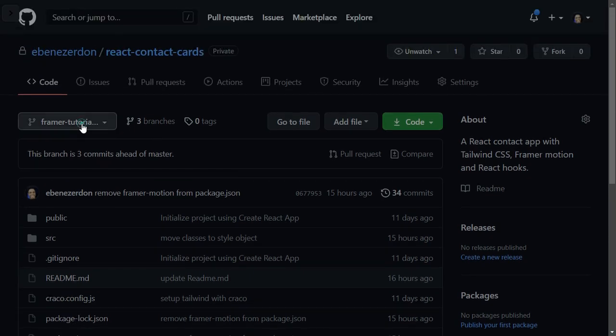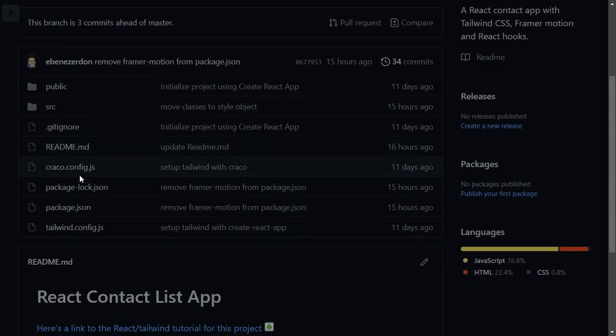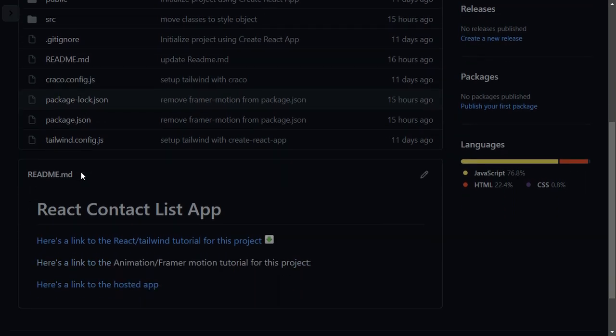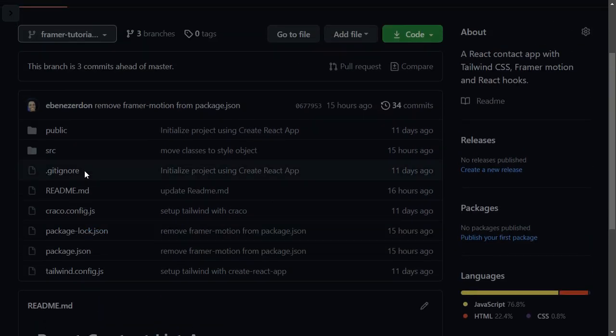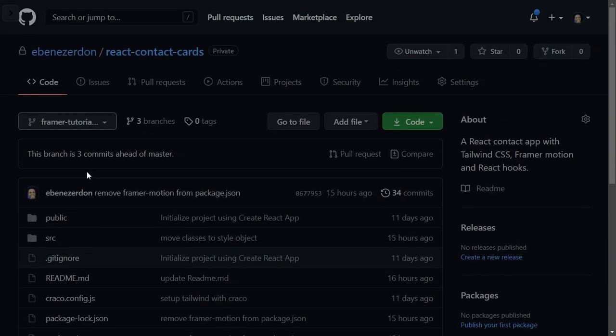This tutorial starter is already a contact cards application without the animation effect and without the Framer functionality. If you want to learn how to build this application with React and CSS, I have a tutorial for that — please check it out on my YouTube channel. Now let's get started.